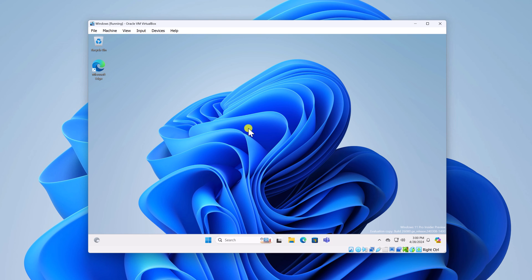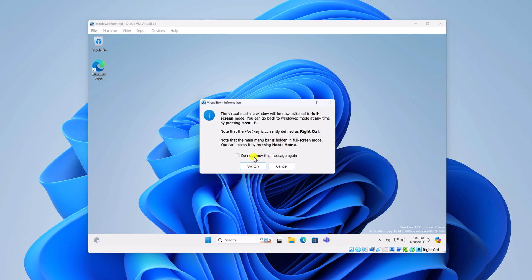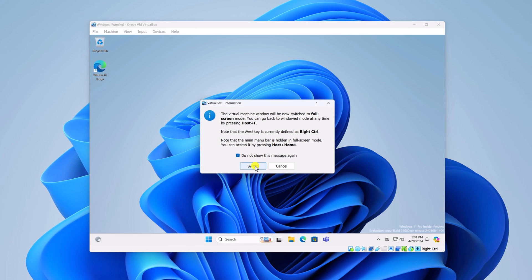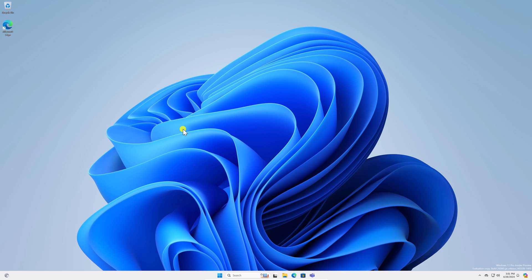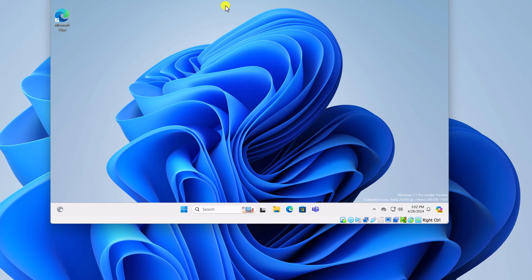To use the virtual machine in full screen, click on the View option, then click Auto Resize Guest Display, and then select Full Screen Mode. If prompted, check the box to not show the message again, then click Switch. You are now ready to use Windows 11 24H2 in full screen. To minimize, simply click the minimize button.